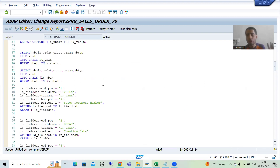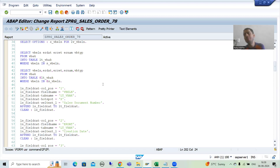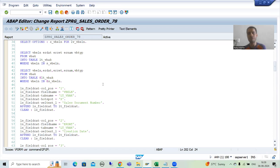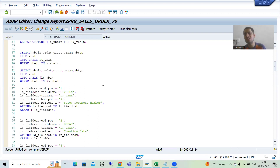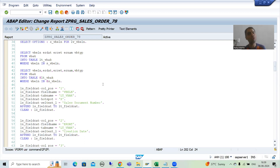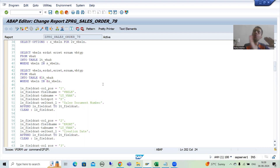If you do not have this program, no problem. I will simply paste it in the description of this particular video. You can copy-paste and start with the practical part of SAP memory. There is no dependency on the ALV playlist.